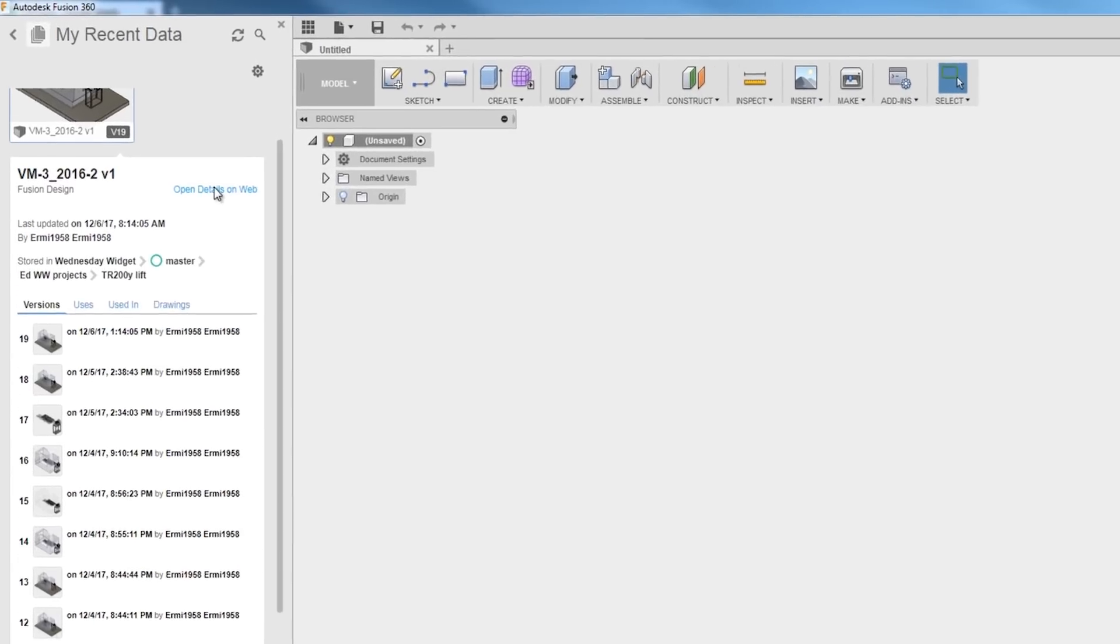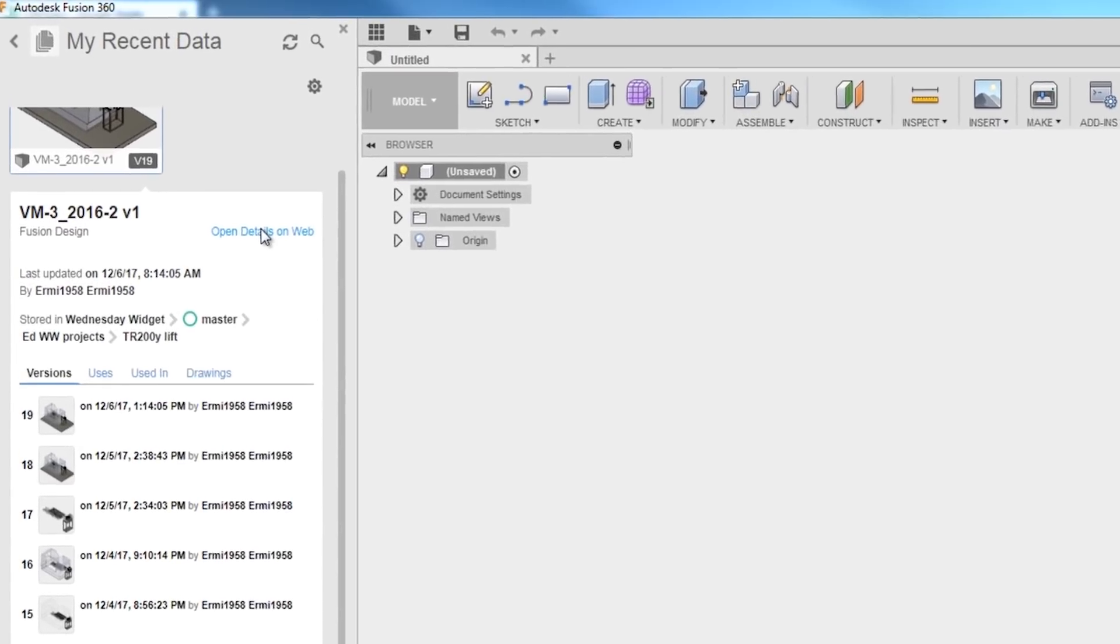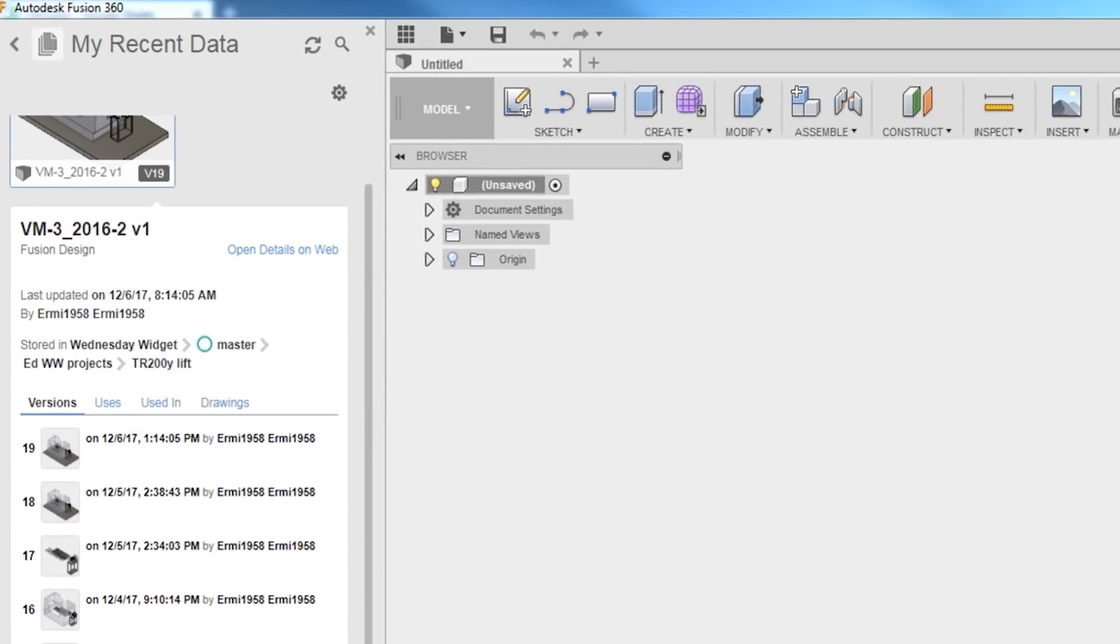I'm going to click open details on web. Being able to view this in the web is useful, but it's not something that I honestly have ever really used. This is what's amazing.